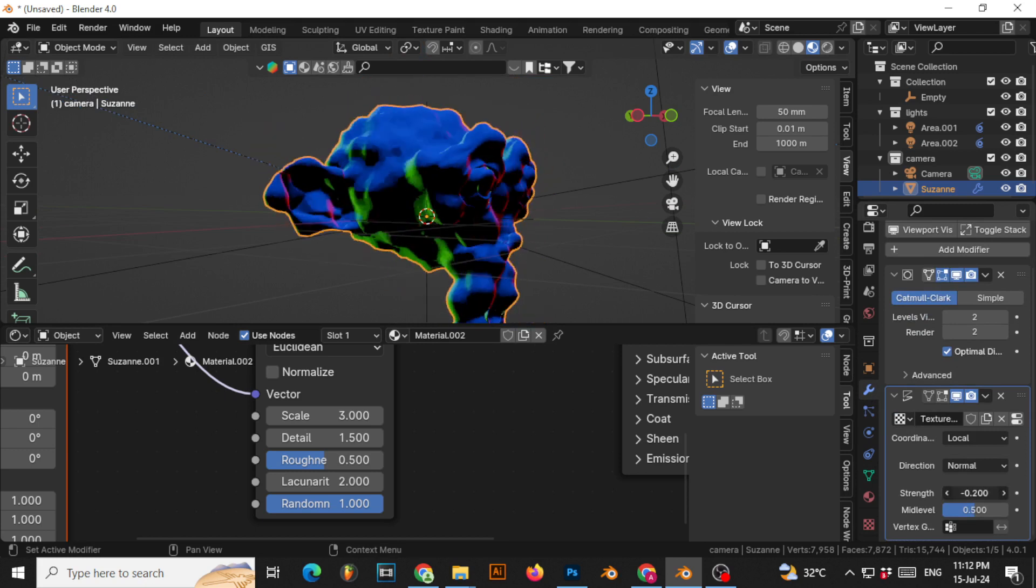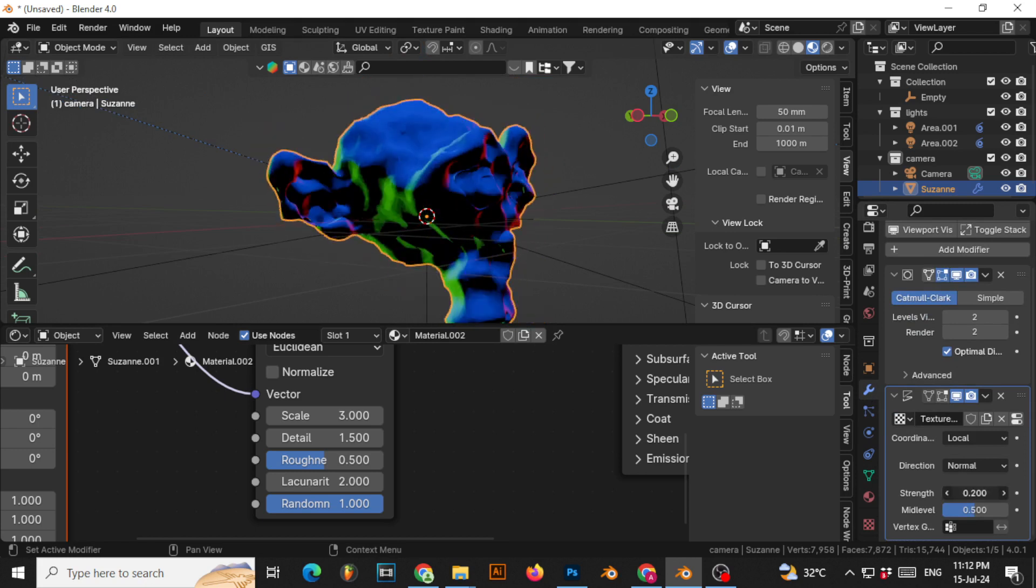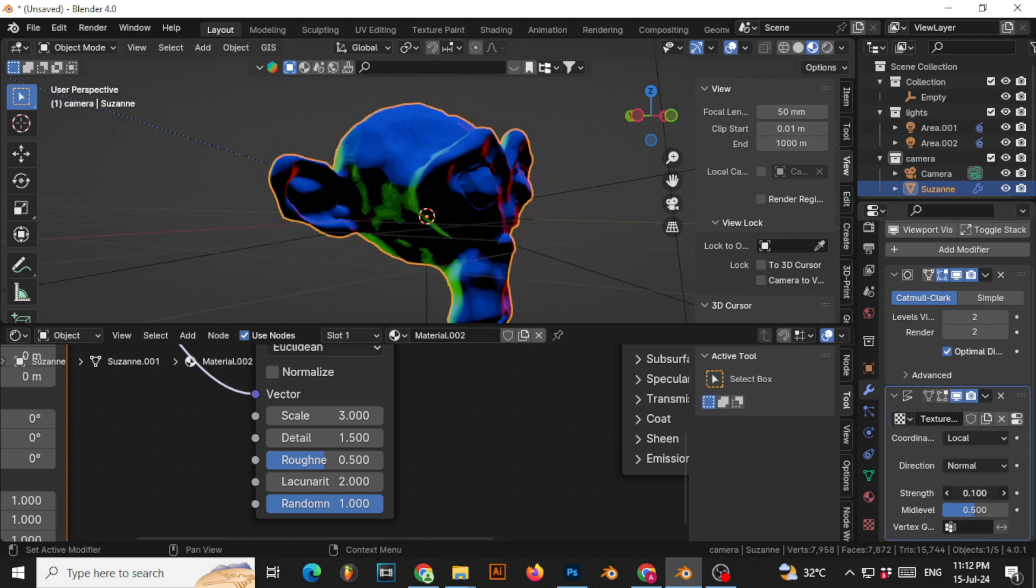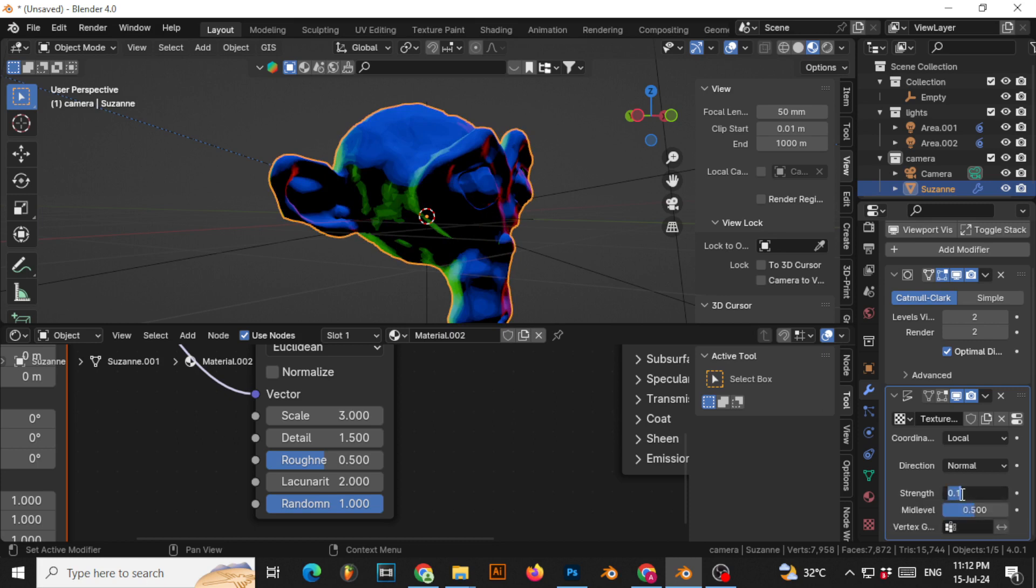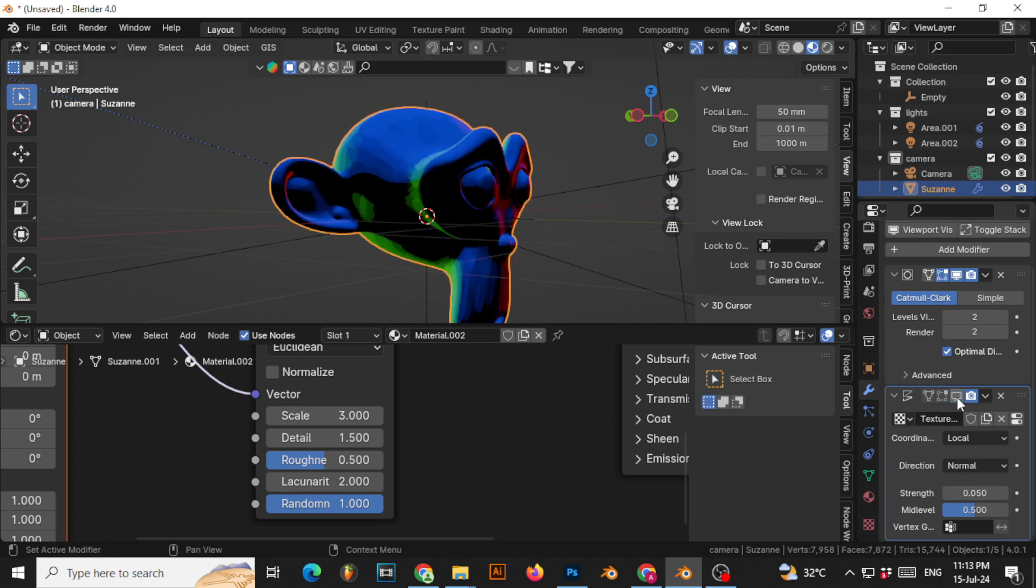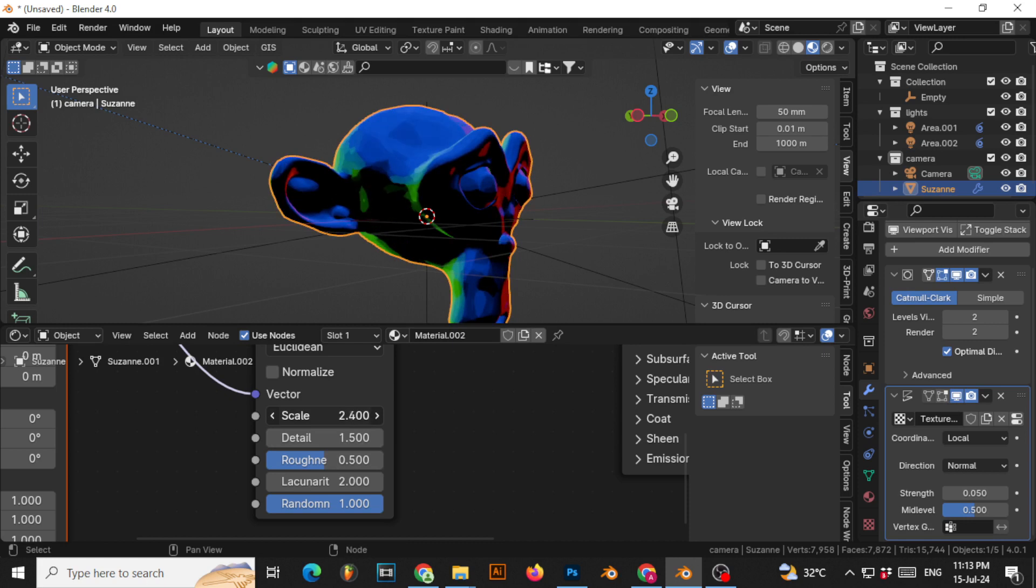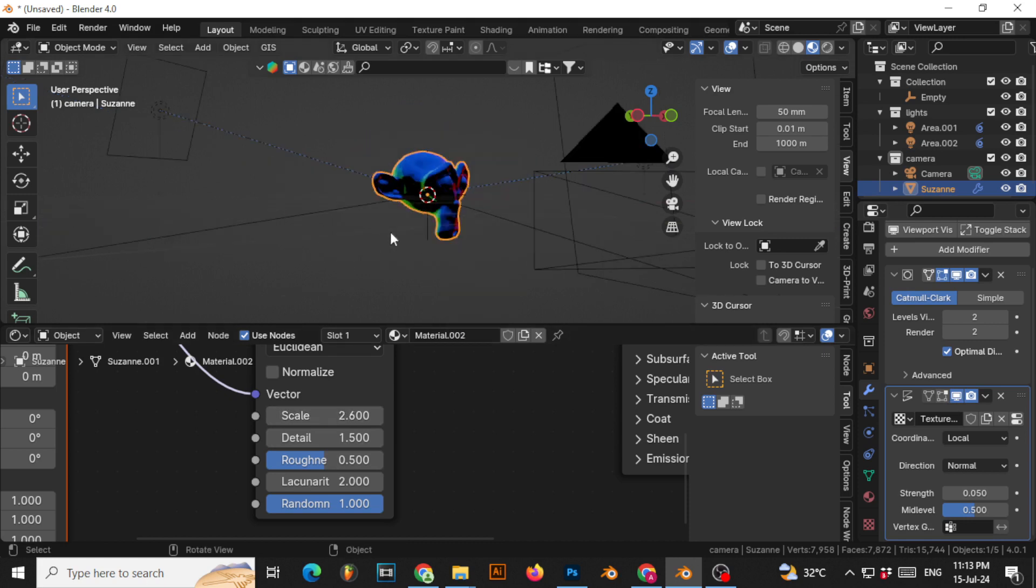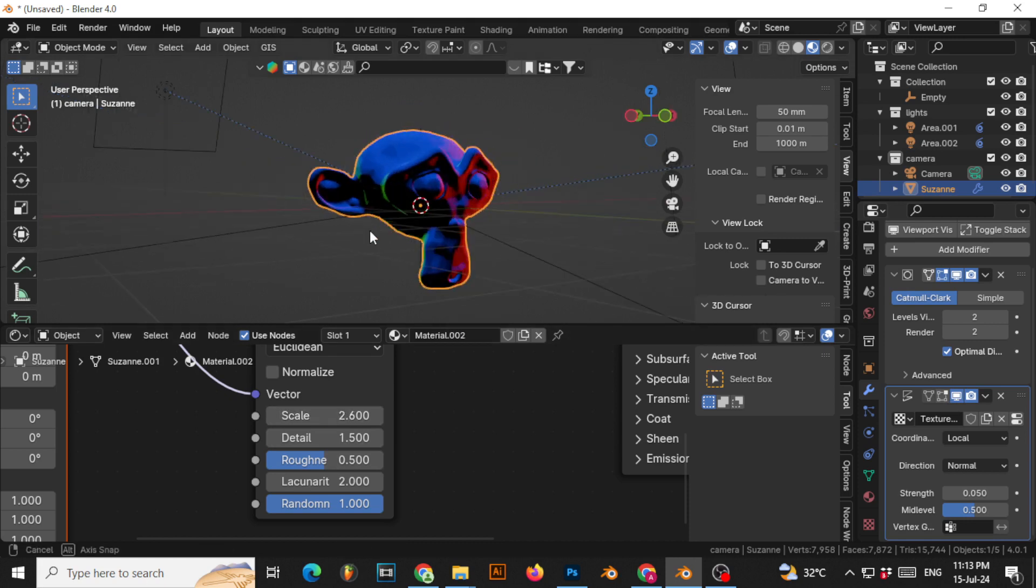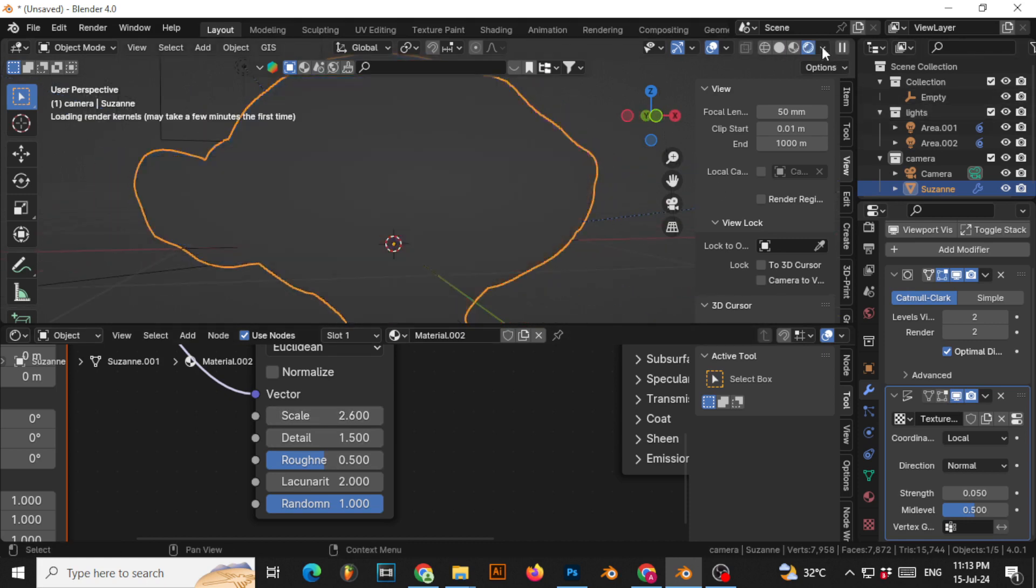So we will go to modifiers and then change the strength to very, very low but not zero—like maybe 0.05. Now it is distorting but it's not distorting too much. If you want to change this, you can change however much you want, and then set up your lighting.